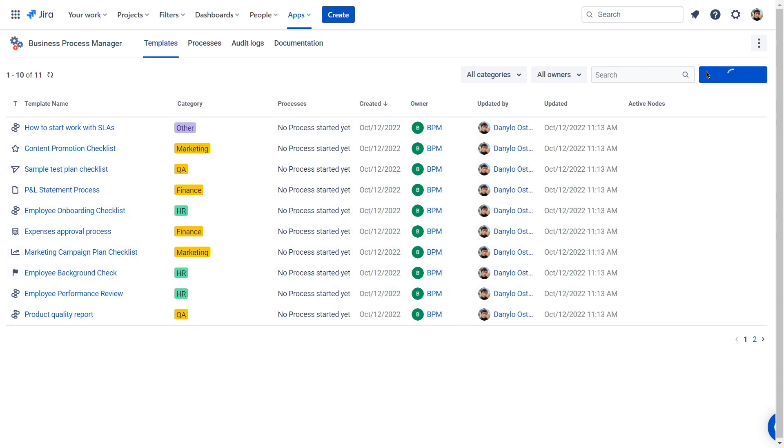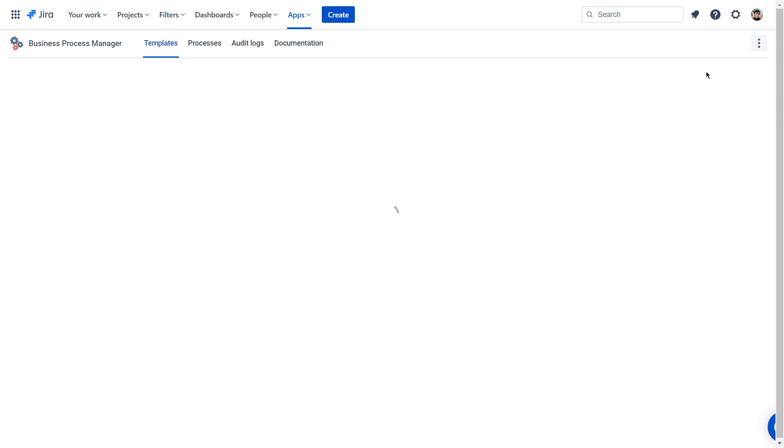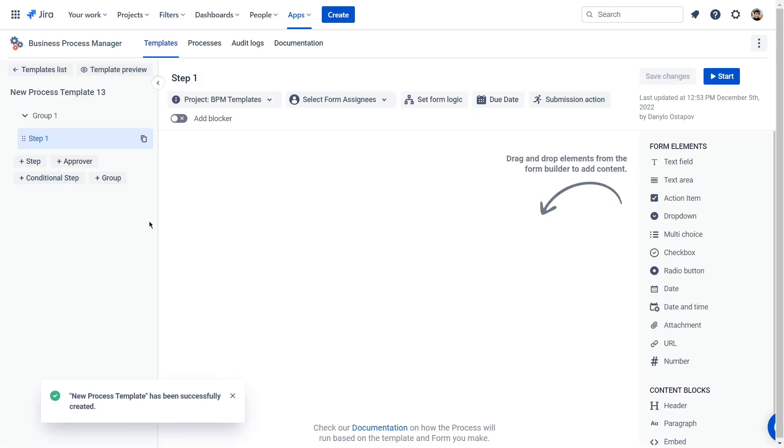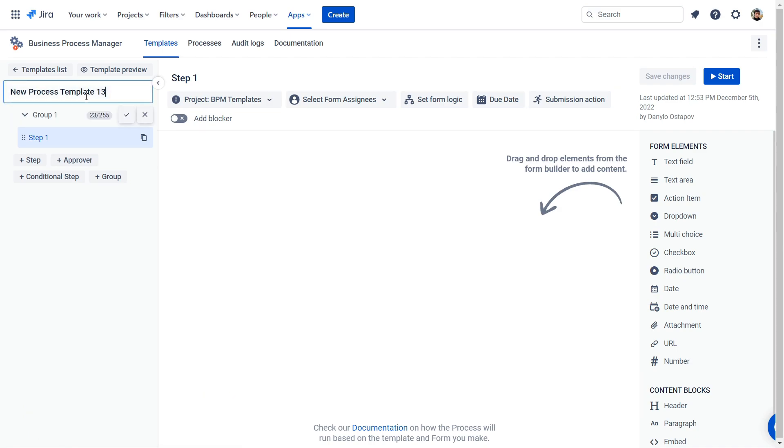To understand how to make the add-ons work better, we suggest creating a new template for approving absence or vacation. Let's create a new template and test the Business Process Manager capabilities on the vacation request example.